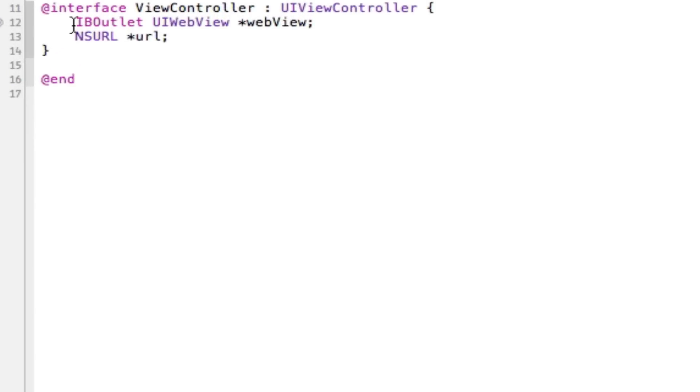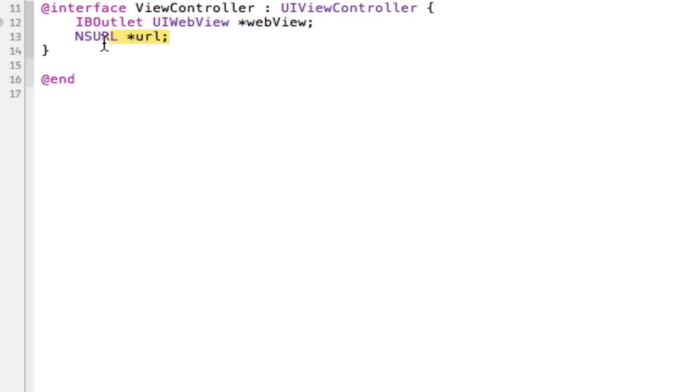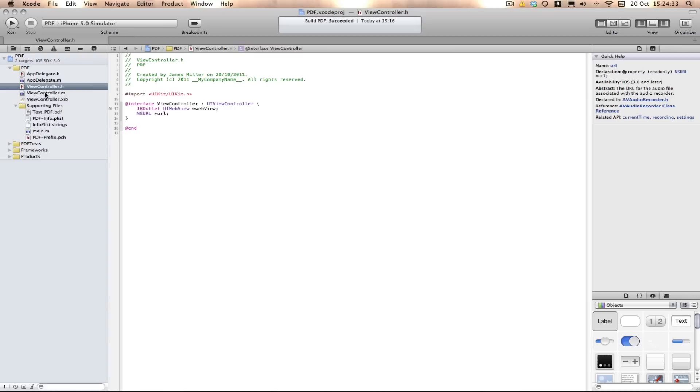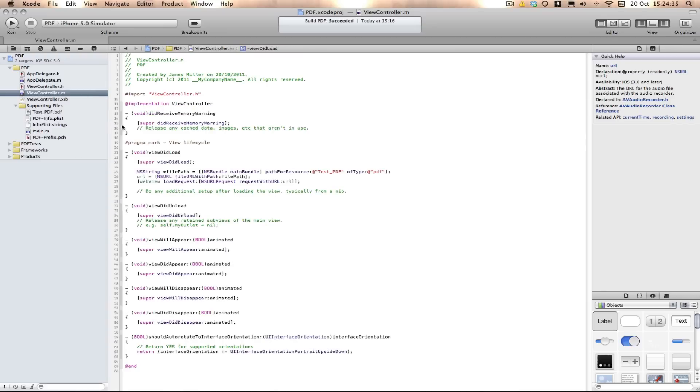So first off we create an IBOutlet for the web view because as I said we'll be using a web view to load these files. Then I create a URL and that URL is going to hold the path for our test PDF here that I have in my application.